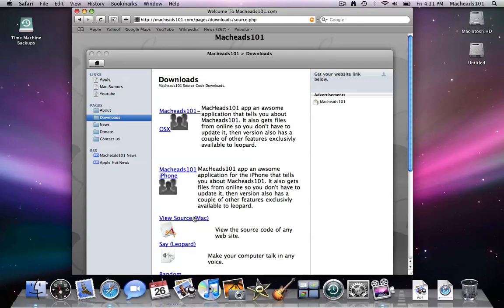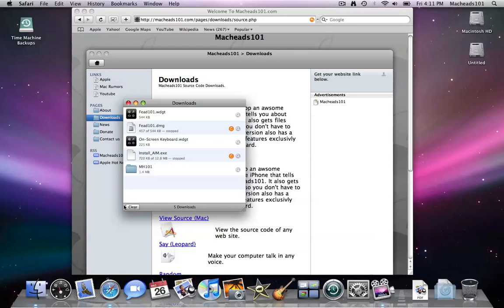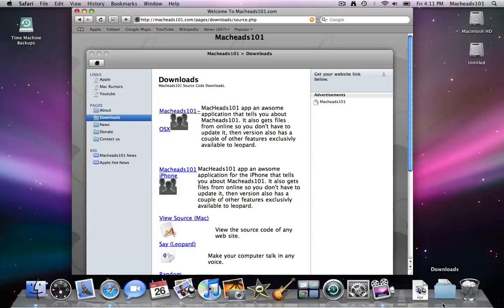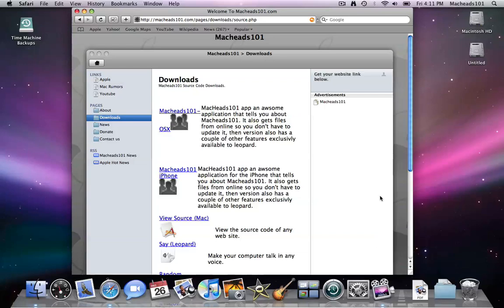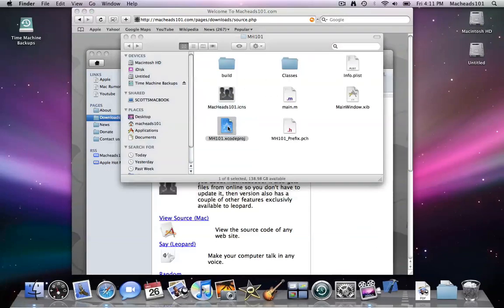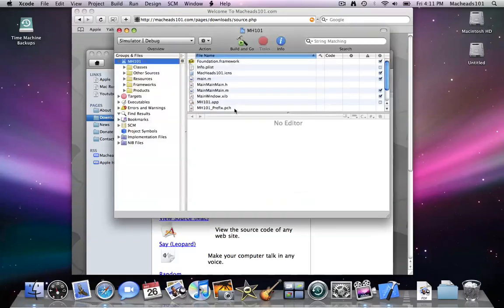And yeah, so let me just demonstrate this by downloading our MacHeads101 iPhone. This will just download a zip file that extracts into a folder that's the name of the project, and right here you can open the Xcode project, there's the icon by the way, and right here's the Xcode project.